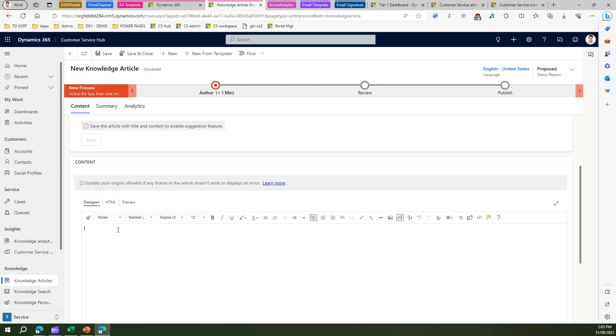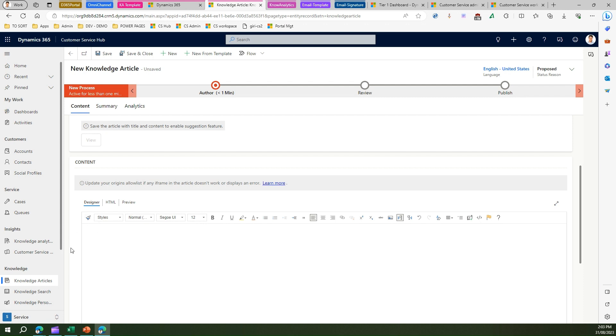So think about a scenario whereby you have authentication based issues for a portal, and there might be multiple ways through which you can resolve that issue. Now what if an organization has some standard consistency pattern or guidelines defined for setting up those articles? Now if I get a clean slate for the content to be presented for the knowledge article, I can type in my own content, but what if we have some set standard?